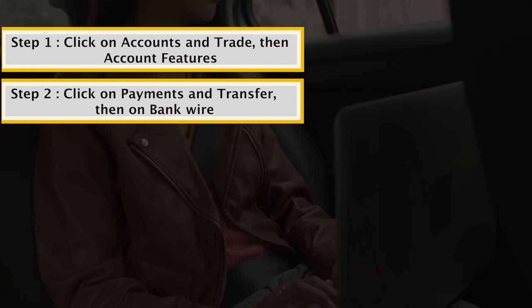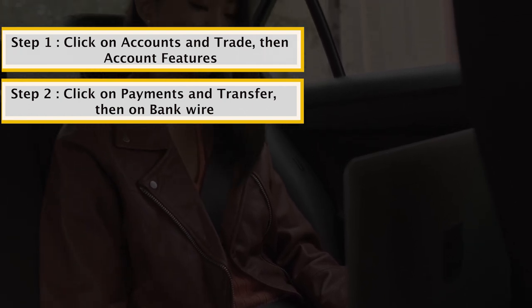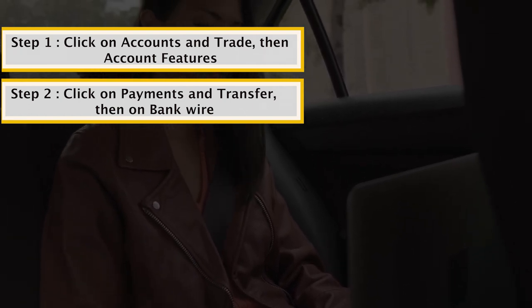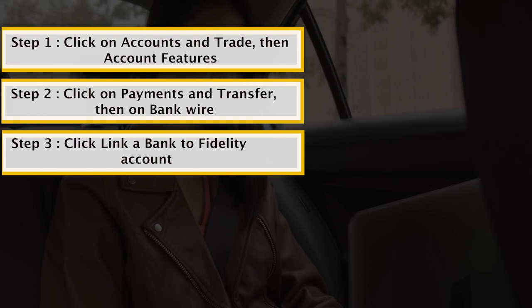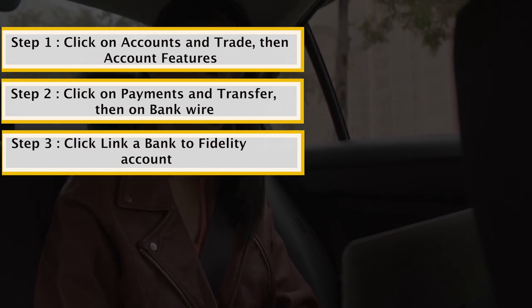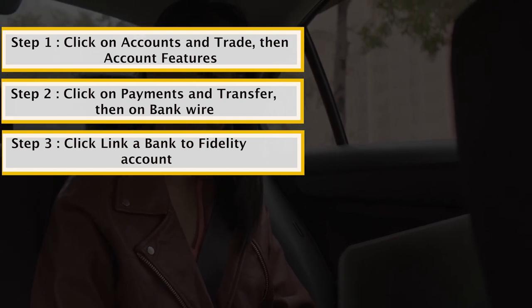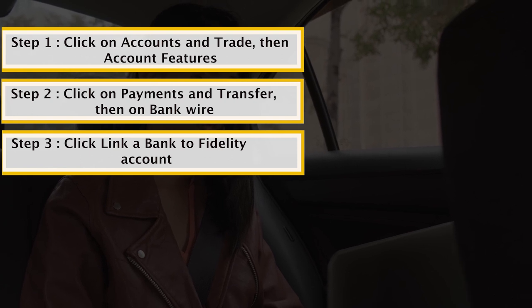On the Transfer page, under the Other Methods from the drop-down menu, click on 'Link a bank to a Fidelity account' to link your Fidelity account to your or someone else's bank account.